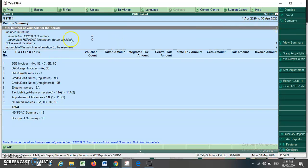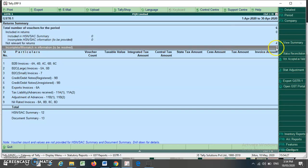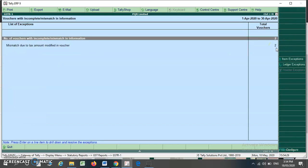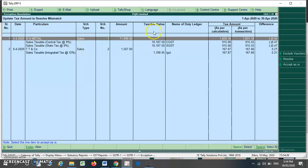You can see that here the incomplete or mismatch information that needs to be resolved shows two items. I press Enter and I can see that the mismatch is due to the tax amount being modified in a voucher. I press Enter again and I can see the tax amount as per the calculation and the tax amount as per the voucher.